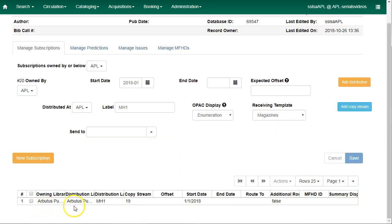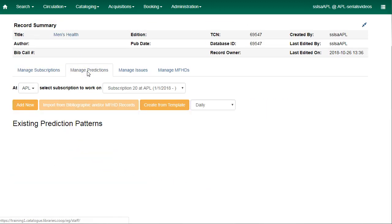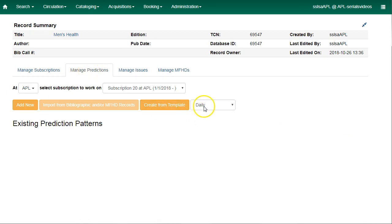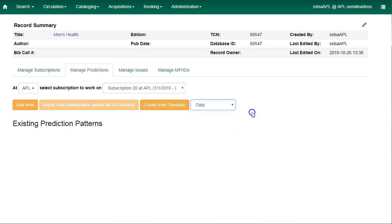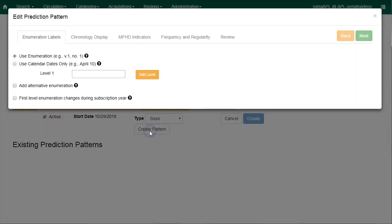Your new subscription will be displayed in the grid data. Now click on the manage predictions tab and we'll now create our prediction pattern. You can choose to create a prediction pattern from a template if you've previously set up prediction pattern templates. We're going to create a new one. Click on add new and then click on create pattern. This will open the prediction pattern wizard.